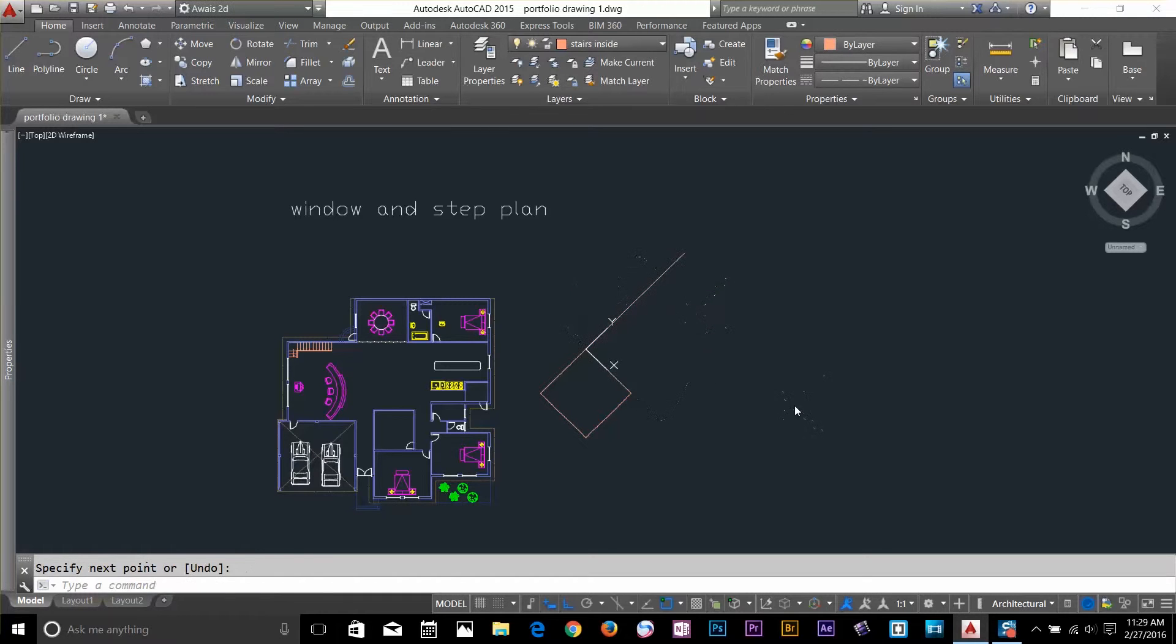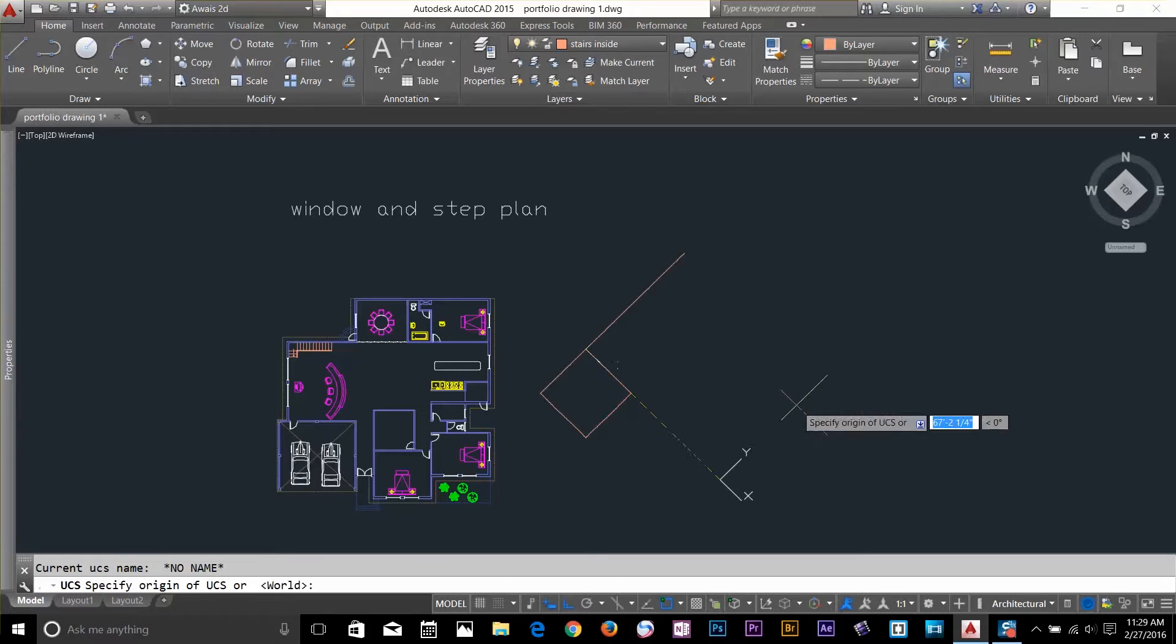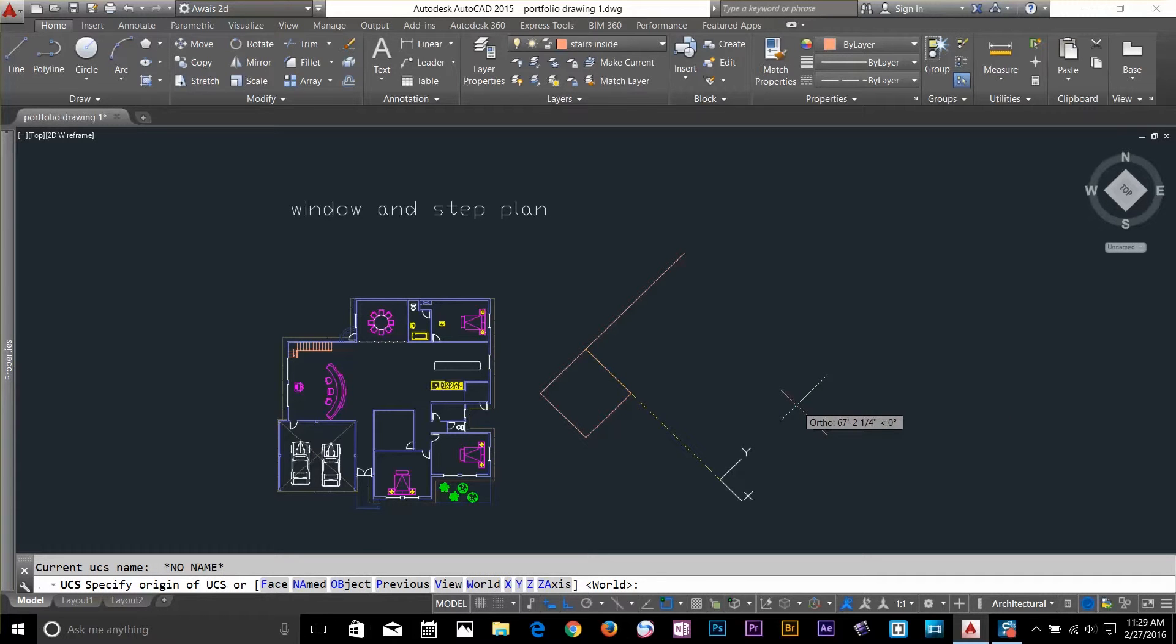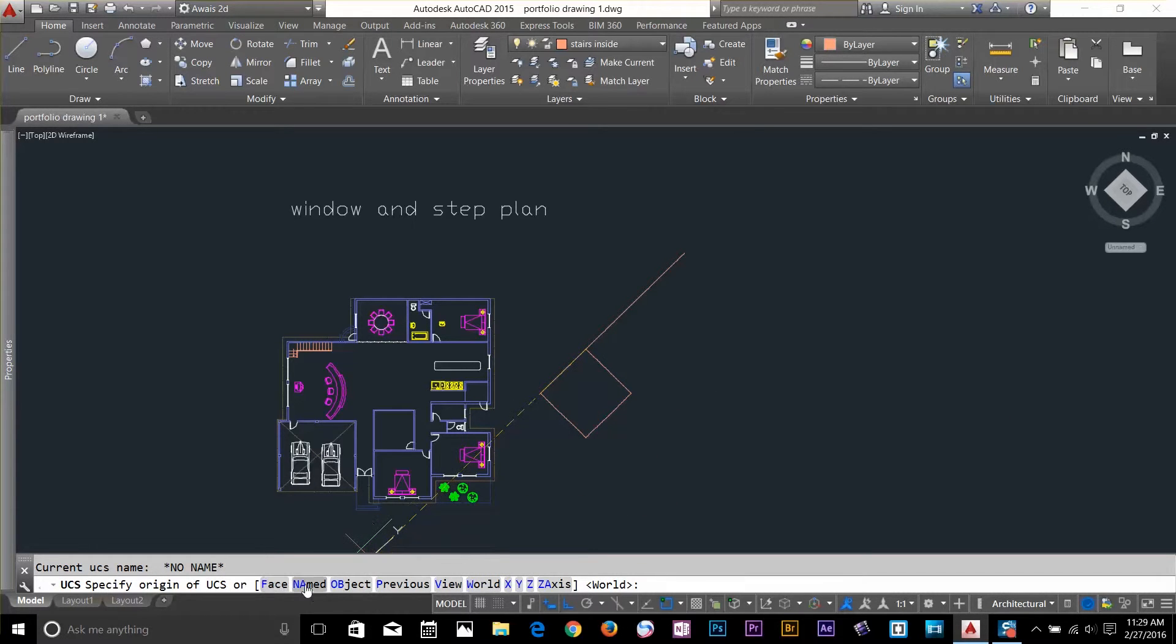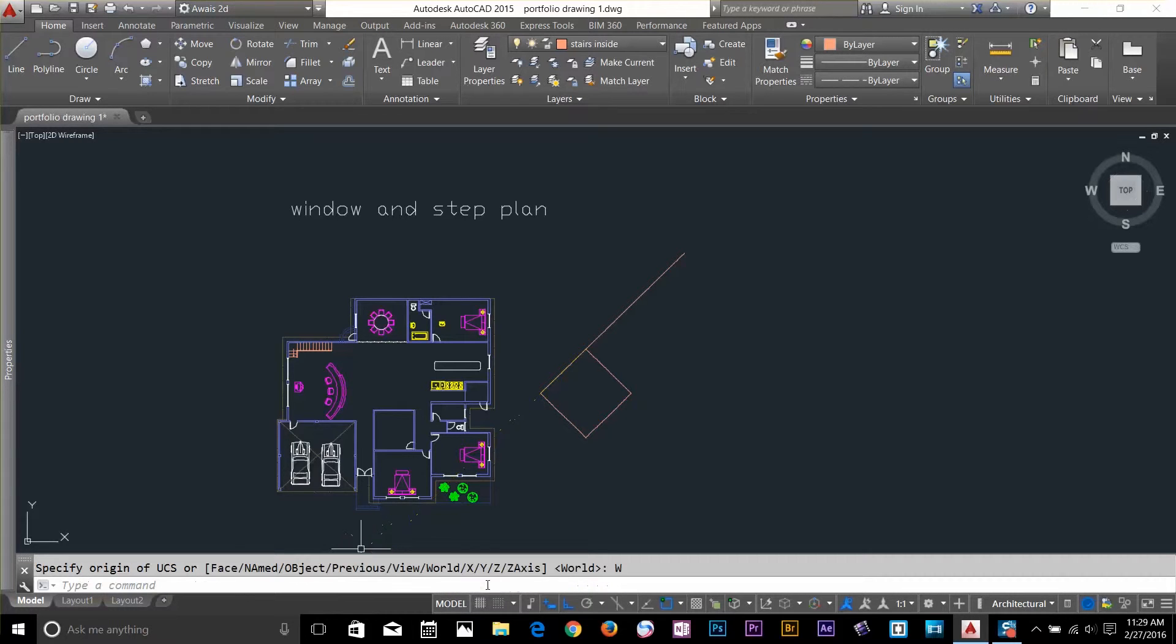To go back to the World UCS, what you have to do is type UCS, enter. And here we got a few options. Face, name, object, preview, world view. You get the World option. Click on this and your UCS is going back to World.